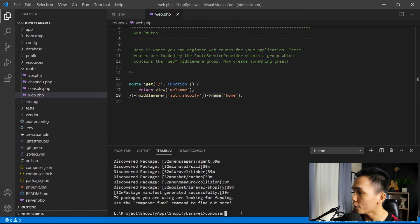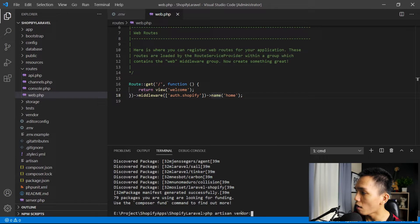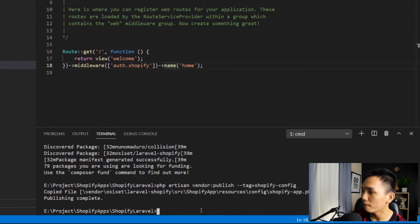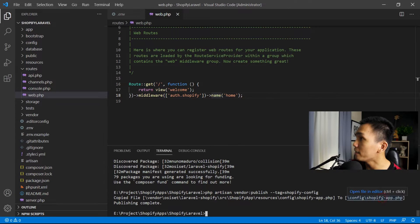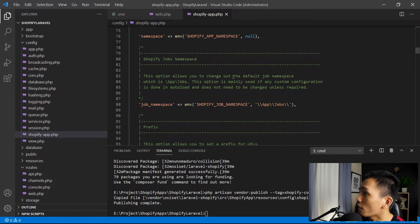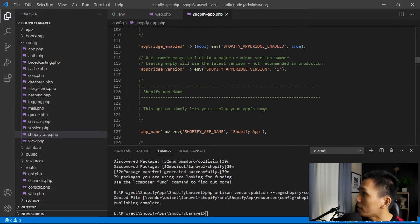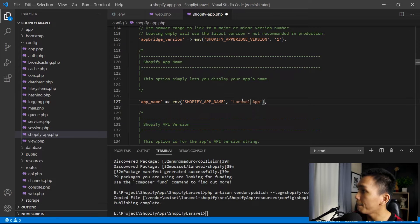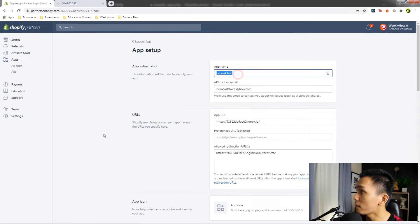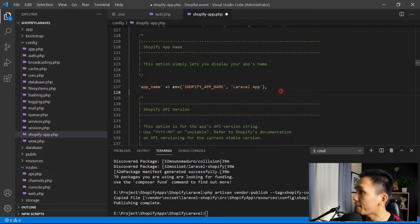After that, we're going to run: php artisan vendor:publish --tag=shopify-config. Press Enter — it should create the config file. Let's open that. Here we're going to set the following config values: first, set the name to 'Laravel app' — it should match the name you used in your Shopify Partners settings. Next, set the Shopify API version to 2021.